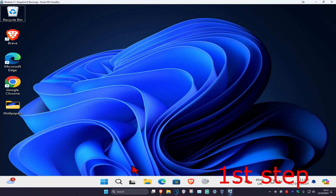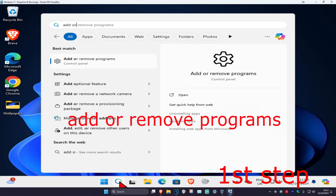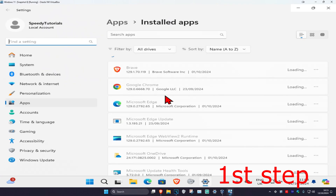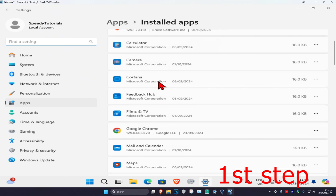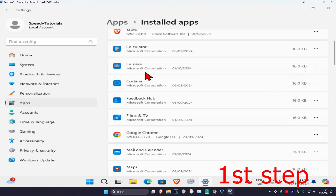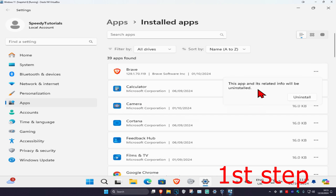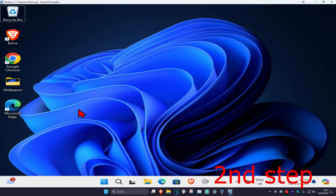For the first step, head over to search and type in 'Add or Remove Programs' and click on it. Once you're on this, look for Discord. Once you find Discord, click on the three dots, click on Uninstall, and uninstall Discord. We're going to install it again, so don't worry.